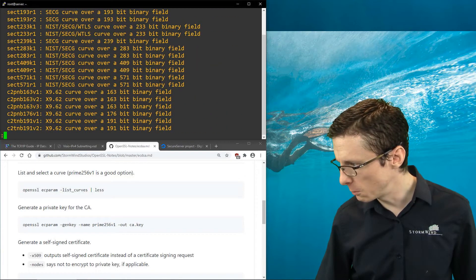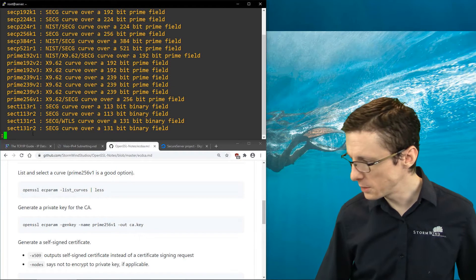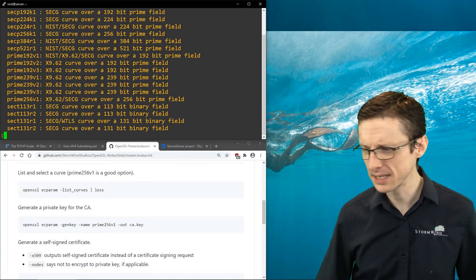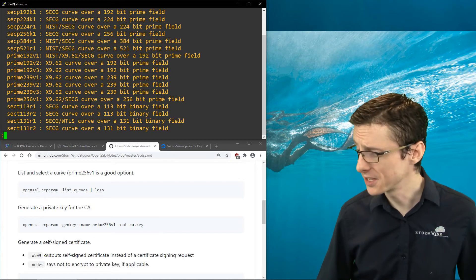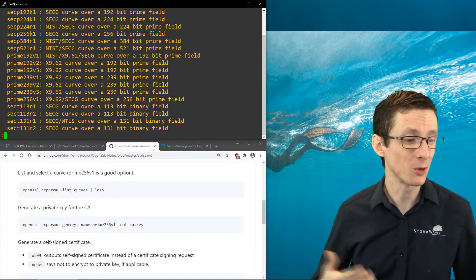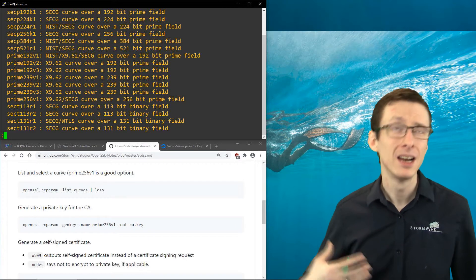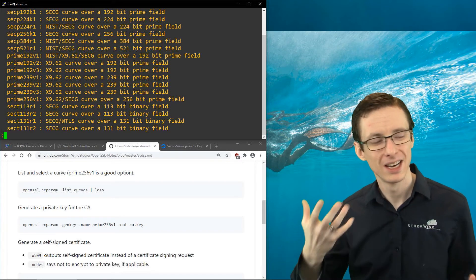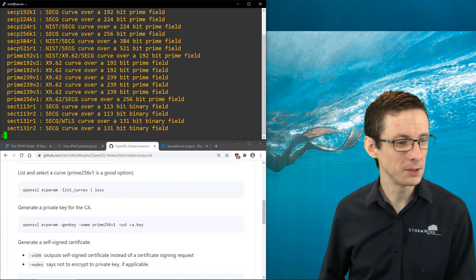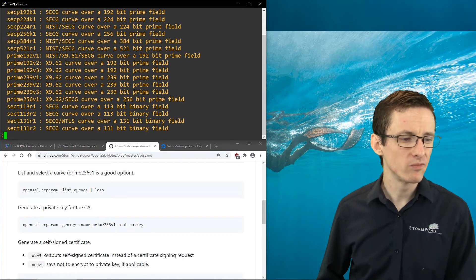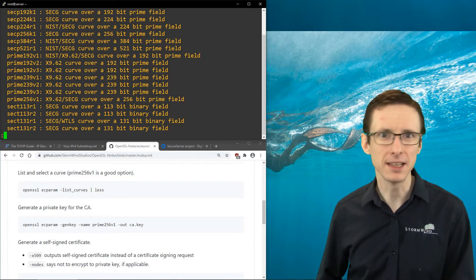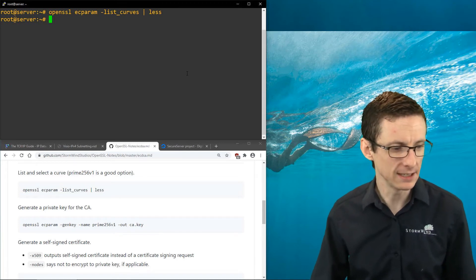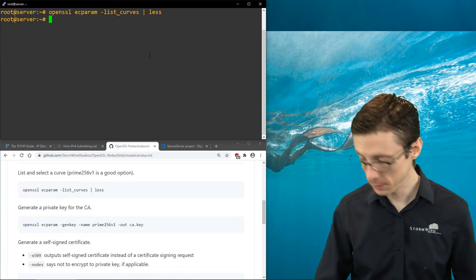The one we're interested in is prime256v1, right here. Prime256v1 is what we're going to use - it's widely supported across most browsers, basically every browser, so that's one reason to use it. There are plenty of other options but you'd have to do your research as to which applies to you. There is a security versus performance trade-off, and prime256v1 is kind of in the sweet spot - the middle ground.